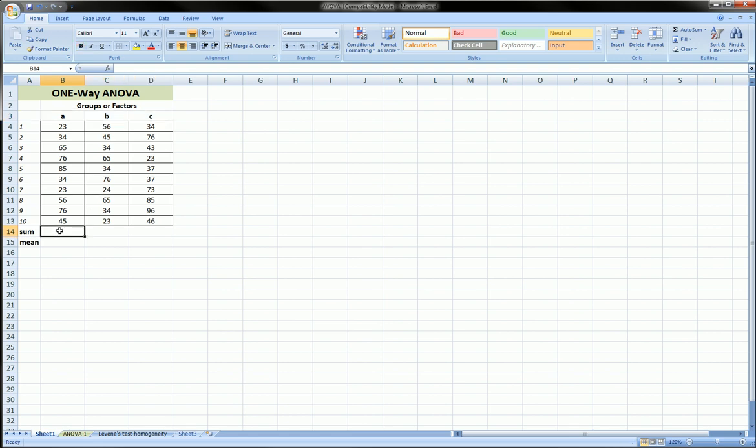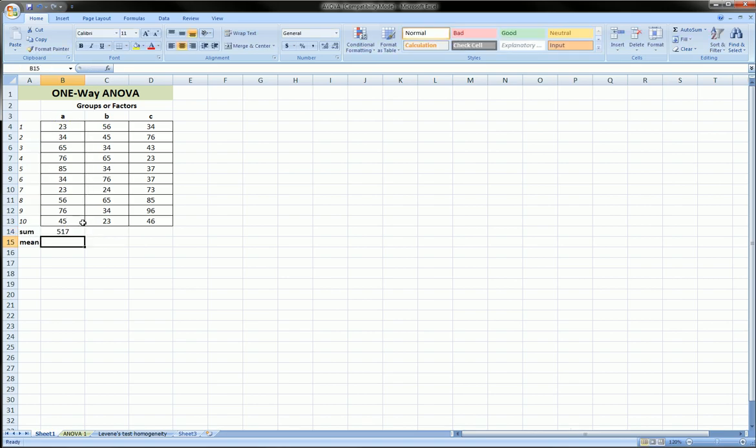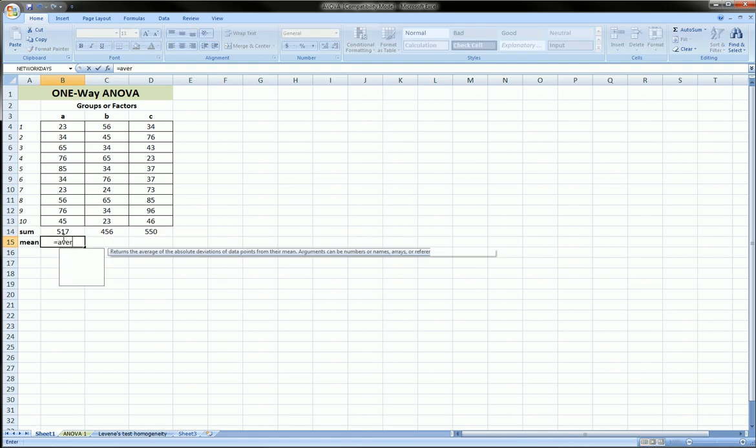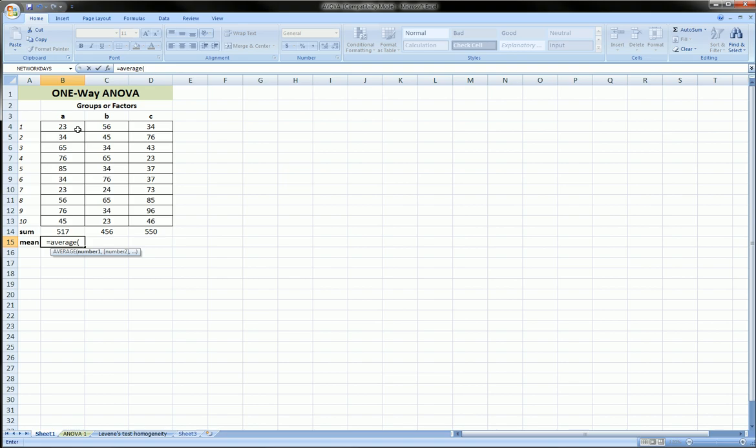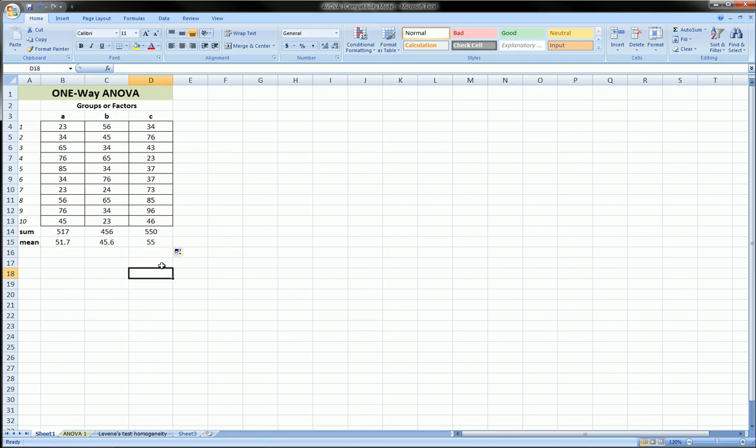So let's calculate some basic figures here. Let's get the sum in each group using the sum function. And let's also get the average. So basically, these are just some descriptive statistics of our groups or factors.